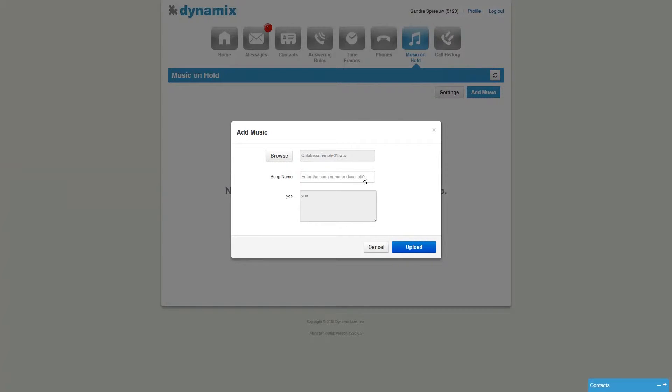Once you have selected a music file, you can give the file a name. Click on upload to upload the music file.